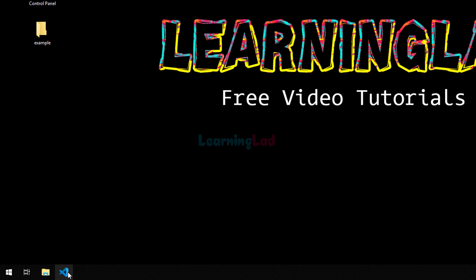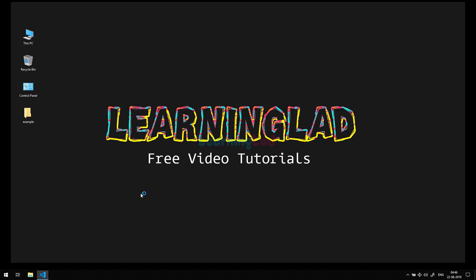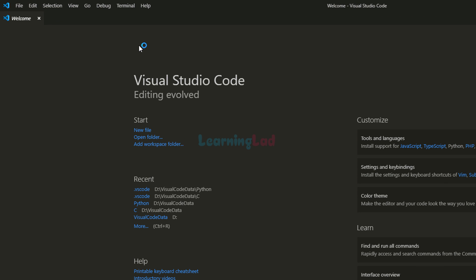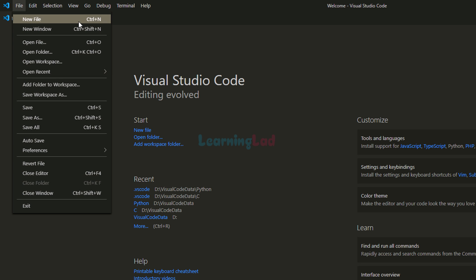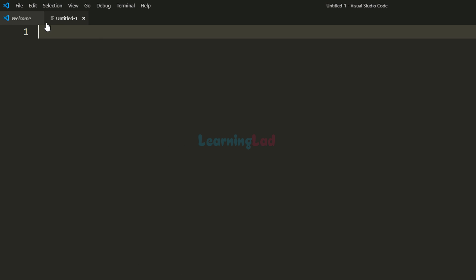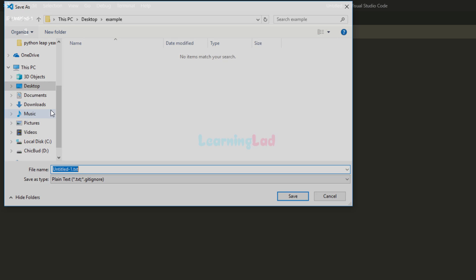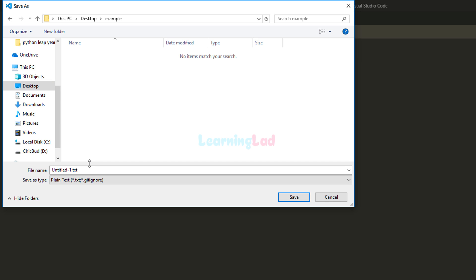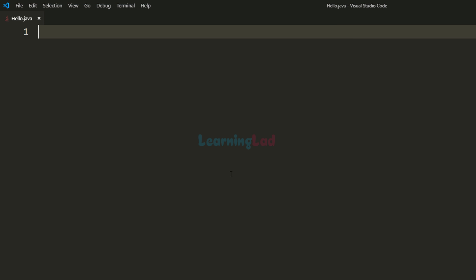After that I'm gonna open up a text editor. I have Visual Studio Code installed in my computer so I'm gonna open it up. You can use any text editor — notepad or notepad++, any text editor you guys can use. Once the text editor is open I'm gonna go to File and create a new file. The first thing we do is save this file as 'hello' with the extension .java, inside the example folder on my desktop. As you guys can see, hello.java is saved.